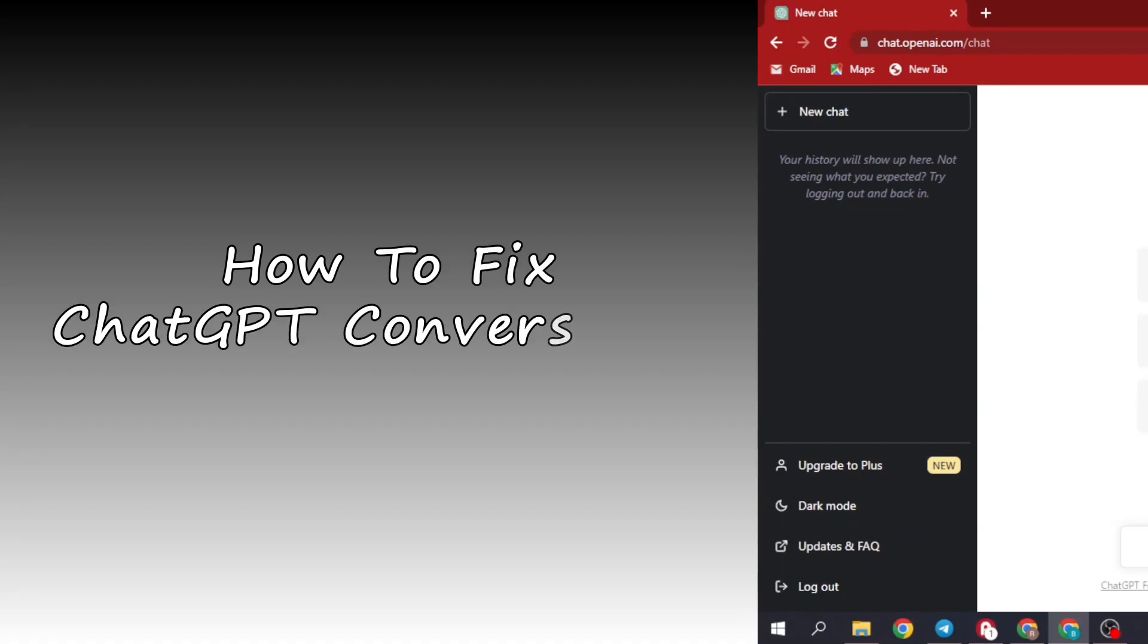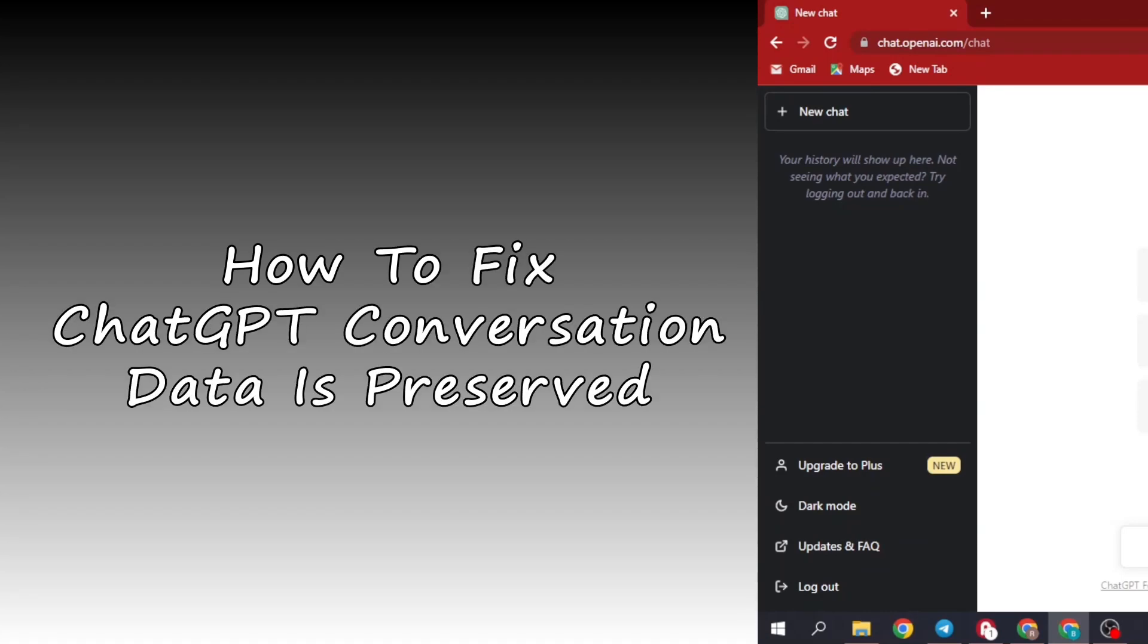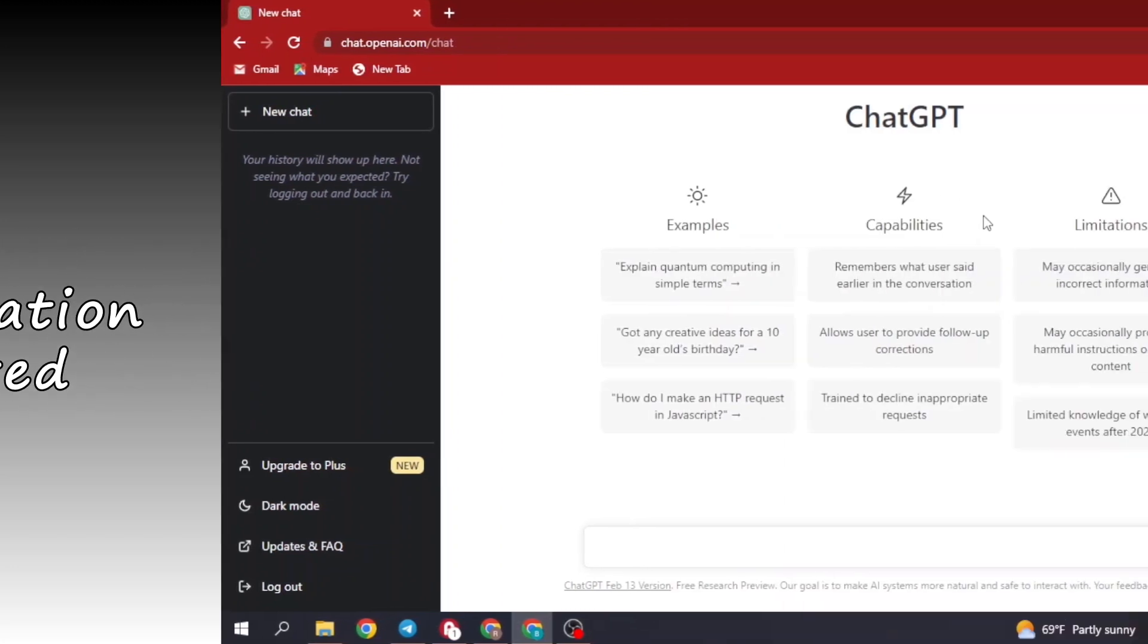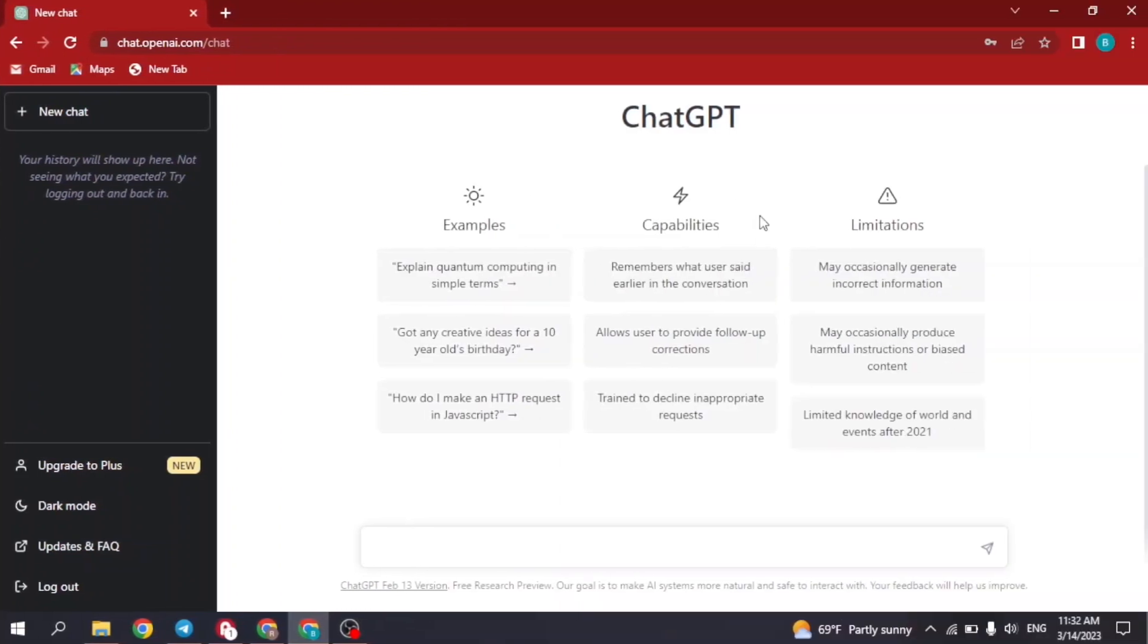How to fix ChatGPT conversation data is preserved. Hello everyone, welcome to our channel. I am Lisa from Create Login and Delete. Now let's jump straight into the process. After you log into ChatGPT, you will land to